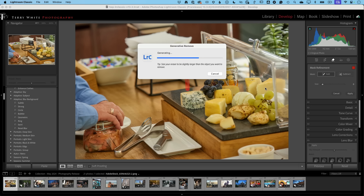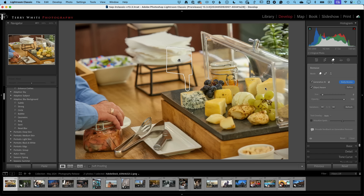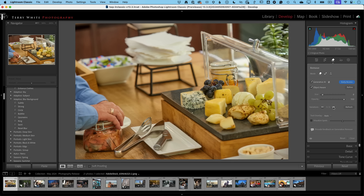Now I can click Apply, and it uses Generative Fill to fill this in — for the first time in Lightroom. Just like in Photoshop, I get three different results to choose from, and if I don't like any of them I can hit Refresh to generate three new ones. I kind of like the third one the best because it really does a great job with no residue. That's the new Generative Remove tool in Lightroom Classic.